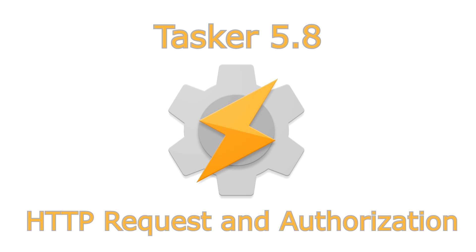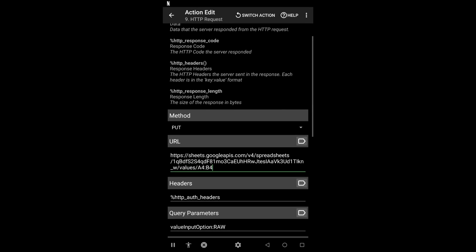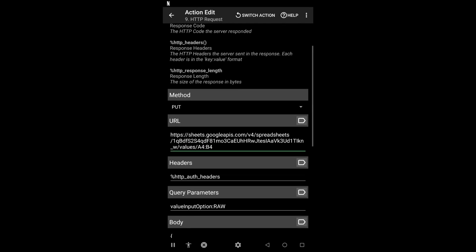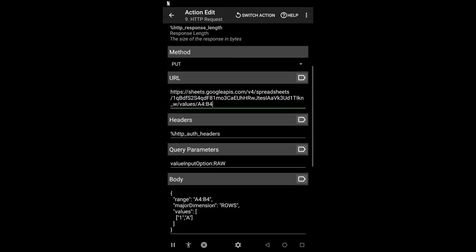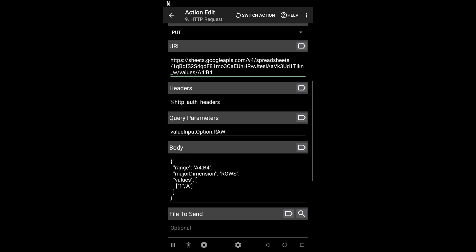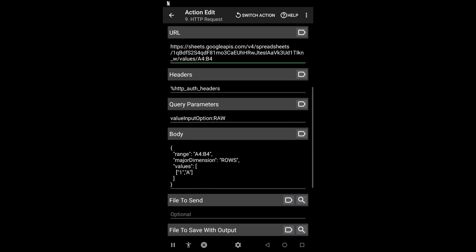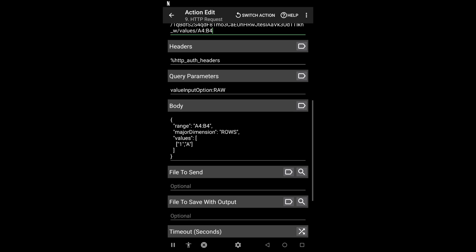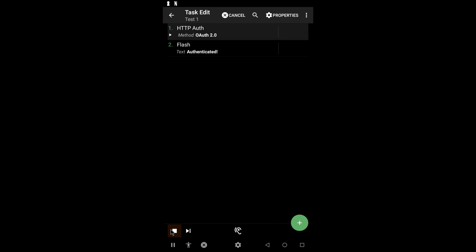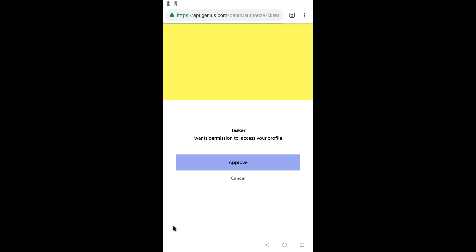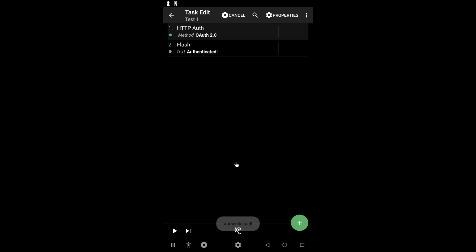HTTP request and authorization. Tasker can now make any kind of web request with the new HTTP request action. You can send any header, query parameter, body, or file with your requests. Combine this with the new HTTP auth action, and you can make very advanced stuff work.